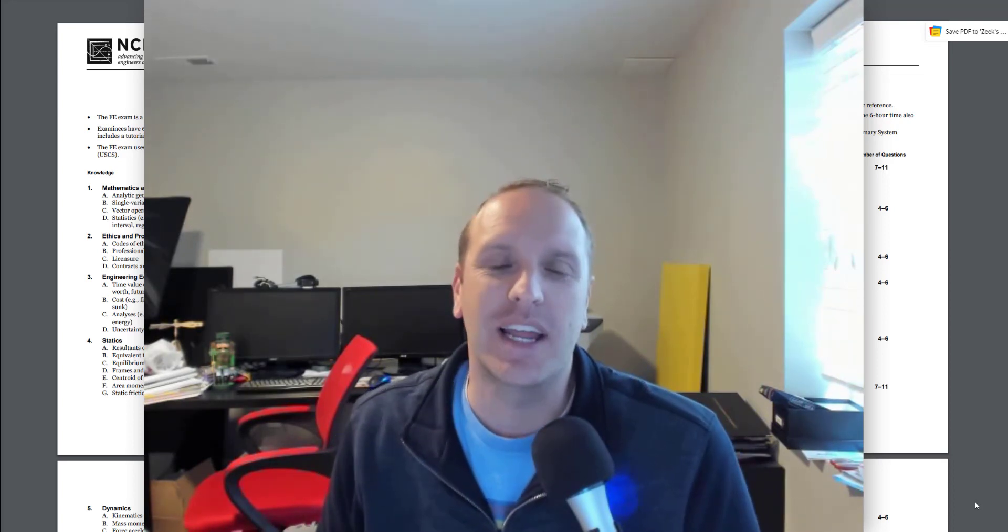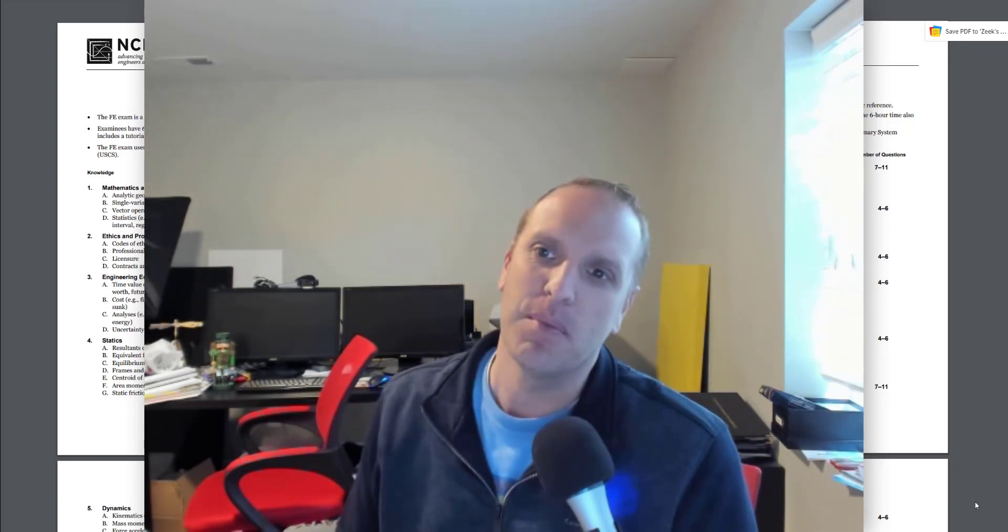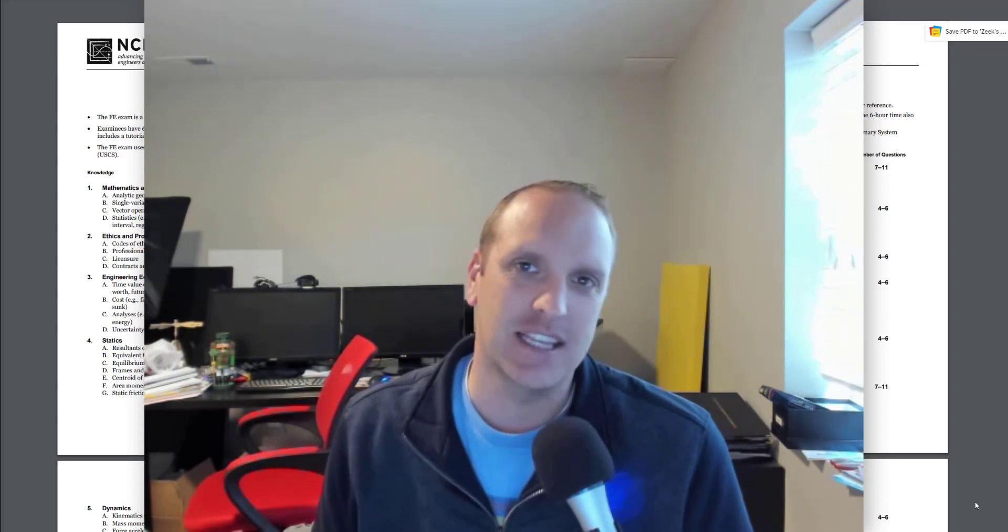What's up everybody, Isaac here with Civil Engineering Academy. I'm jumping on real quick and wanted to give you an explanation of the changes that are happening to the FE exam as these go into effect at the end of June of this year.